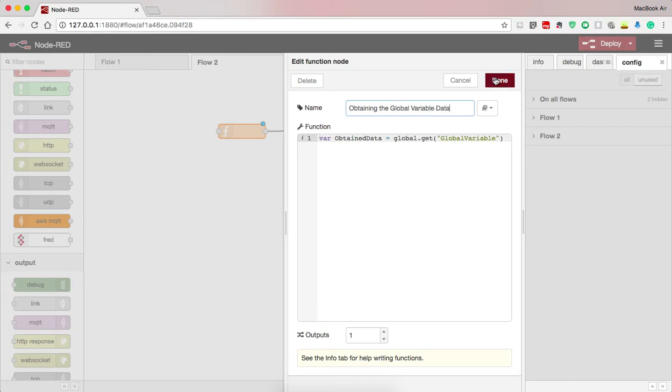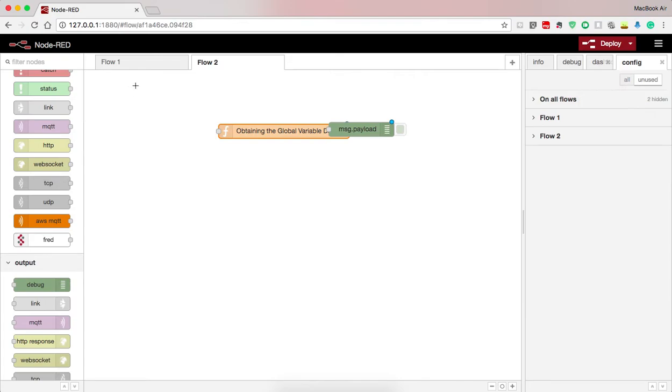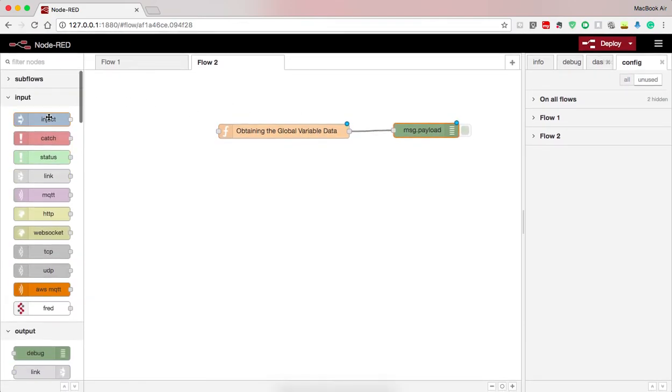This you can name whatever you want, it's just a naming so it's not necessary.